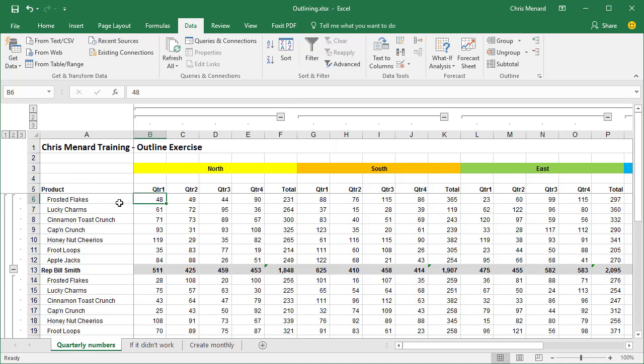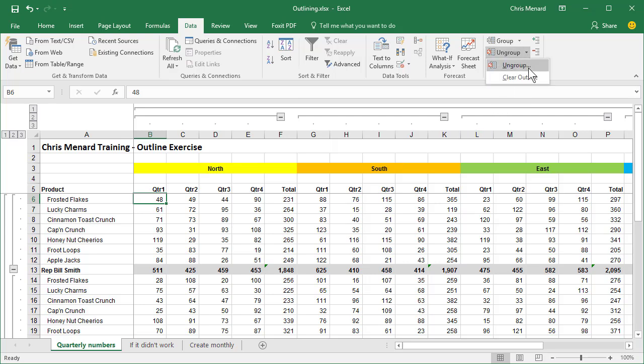To turn off your outline, just click in your data one time. We're still in B6. Outline group. Hit the arrow and click on clear outline.